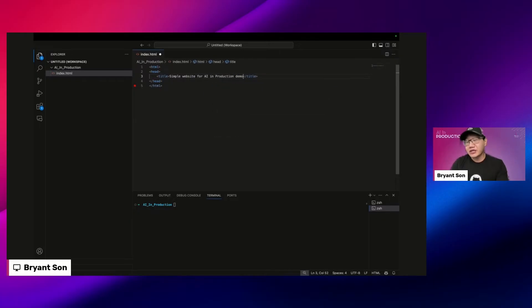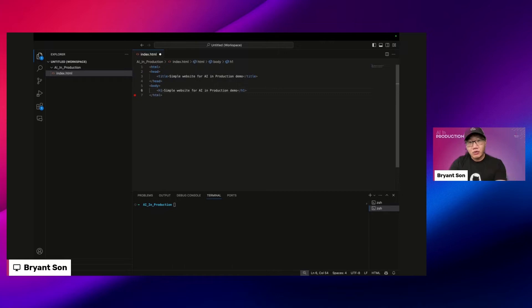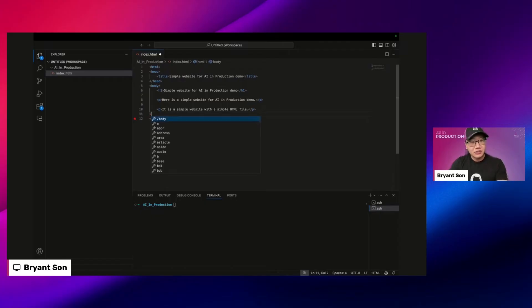I'm going to give it something like a simple website for AI in Production demo. This is also part of the context if you do want to provide it. I'm just hitting the tab button. That's all the things I'm doing and then I'll just do the body and complete it.